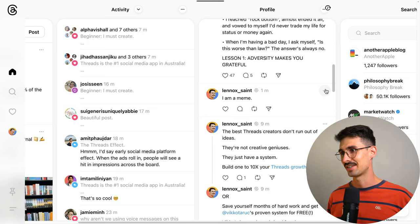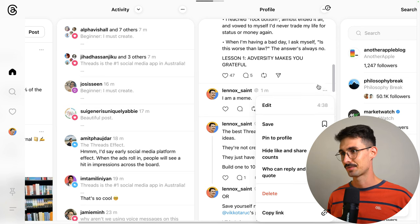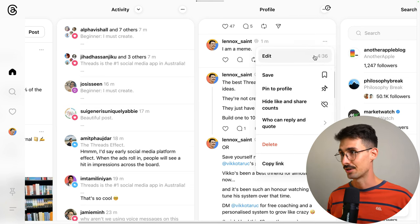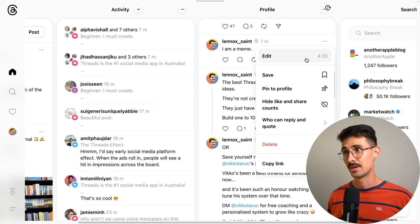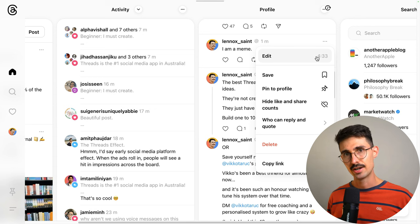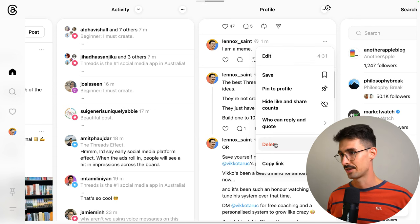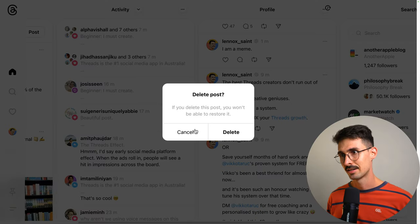So you click this three dot button up here. You'll notice you've got five minutes from the time of posting to edit it. Or you can just scroll down to the delete button, click delete.